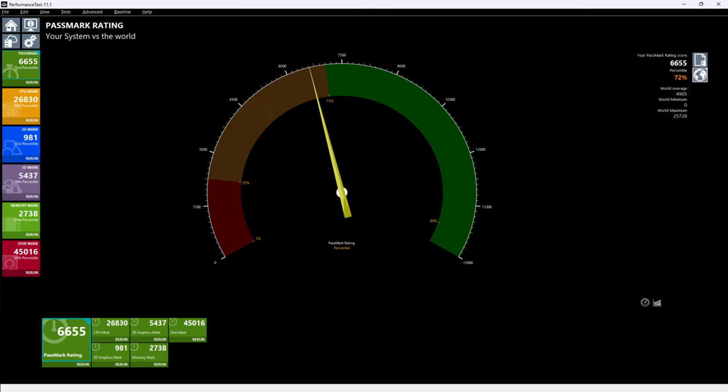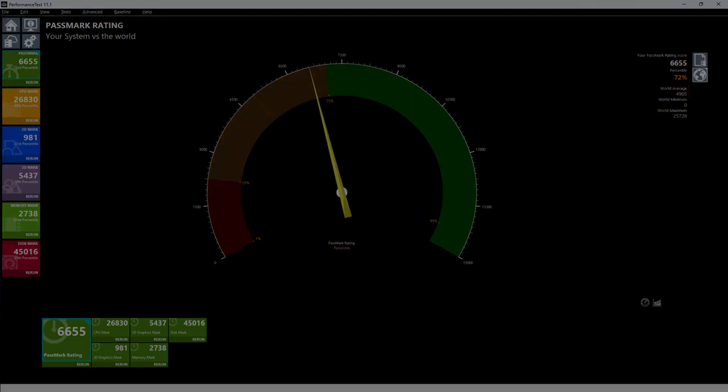Memory mark is 2738 the 52nd percentile. Disc mark is 45016 the 95th percentile.